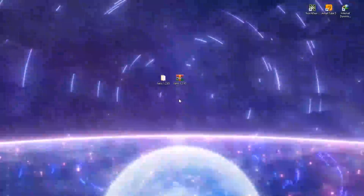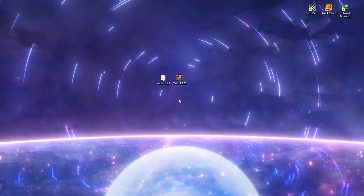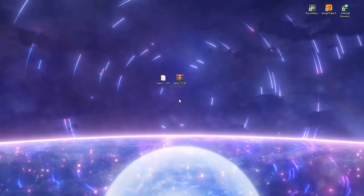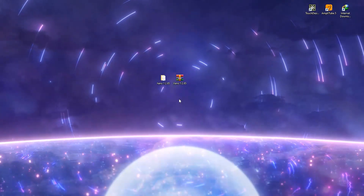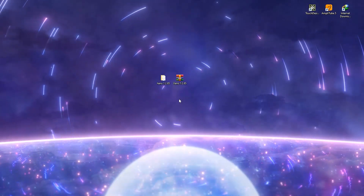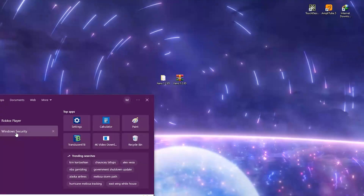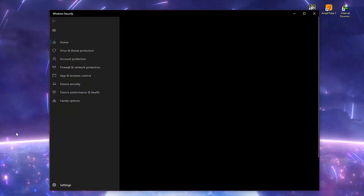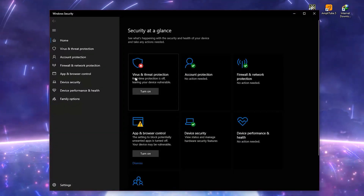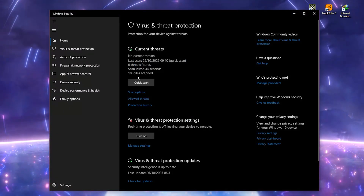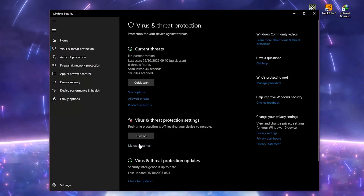If Windows Defender starts acting up, just disable it temporarily. Go to Windows Security, Virus and Threat Protection, Manage Settings, and switch off real-time protection for a moment.